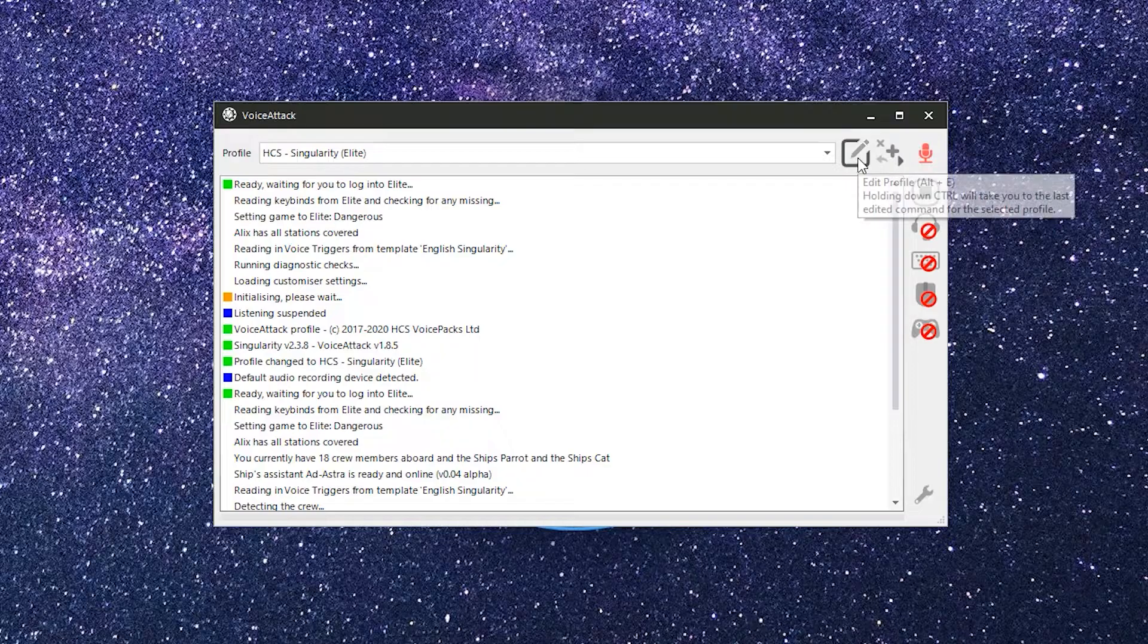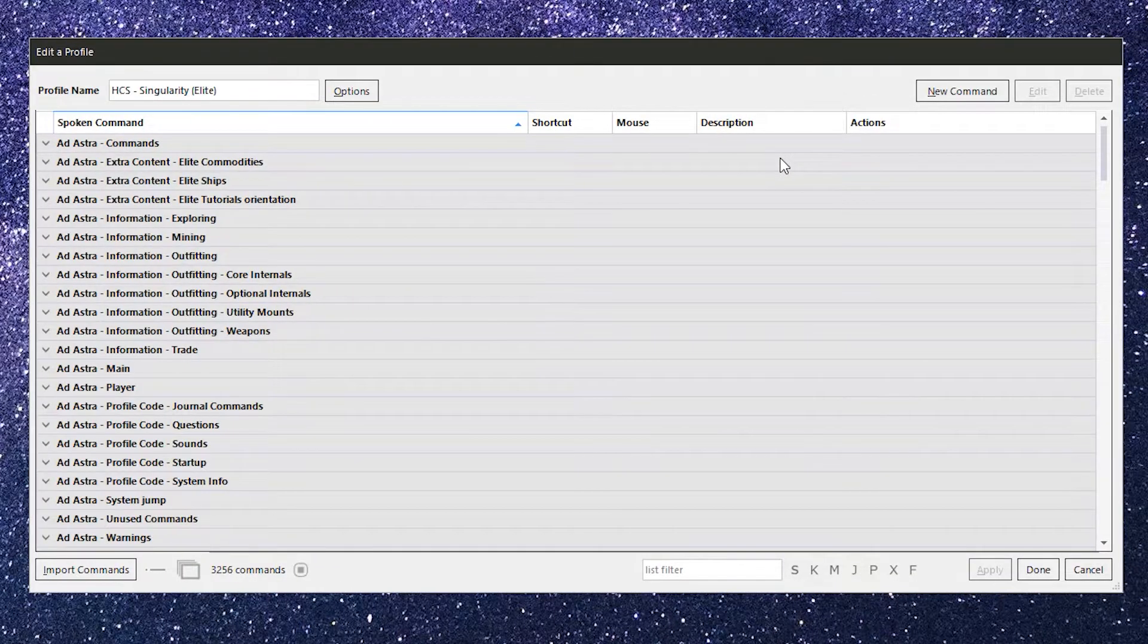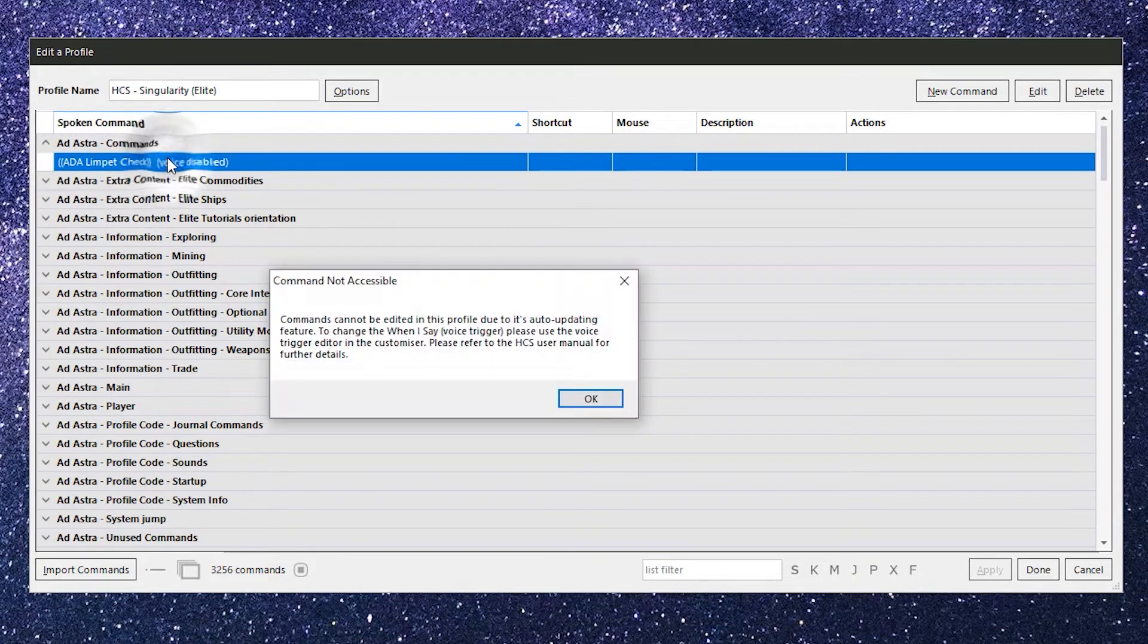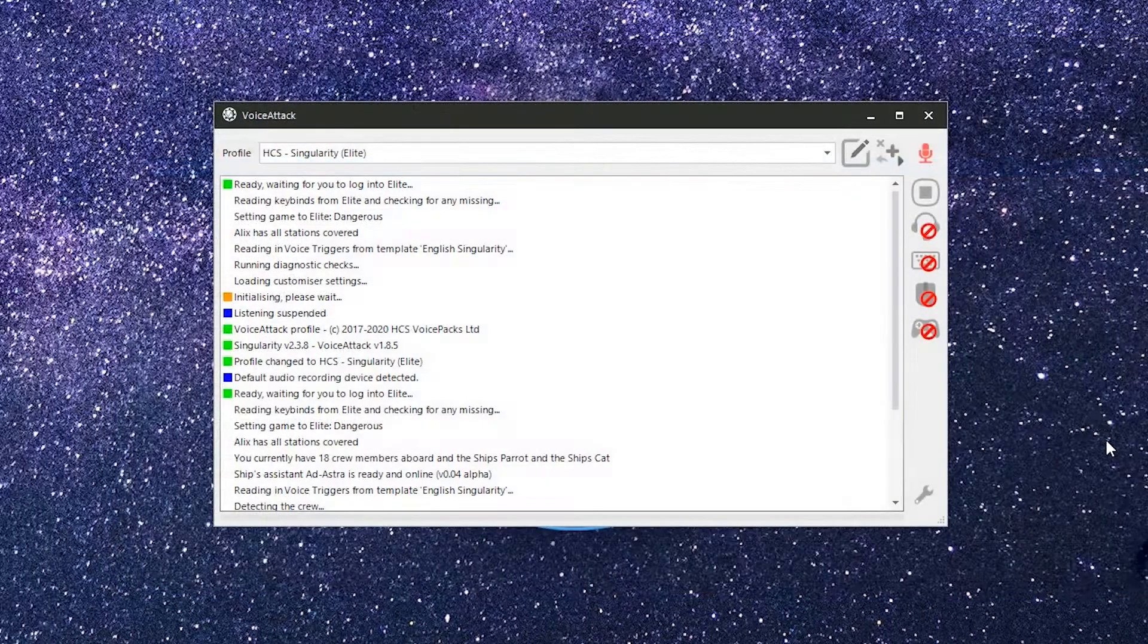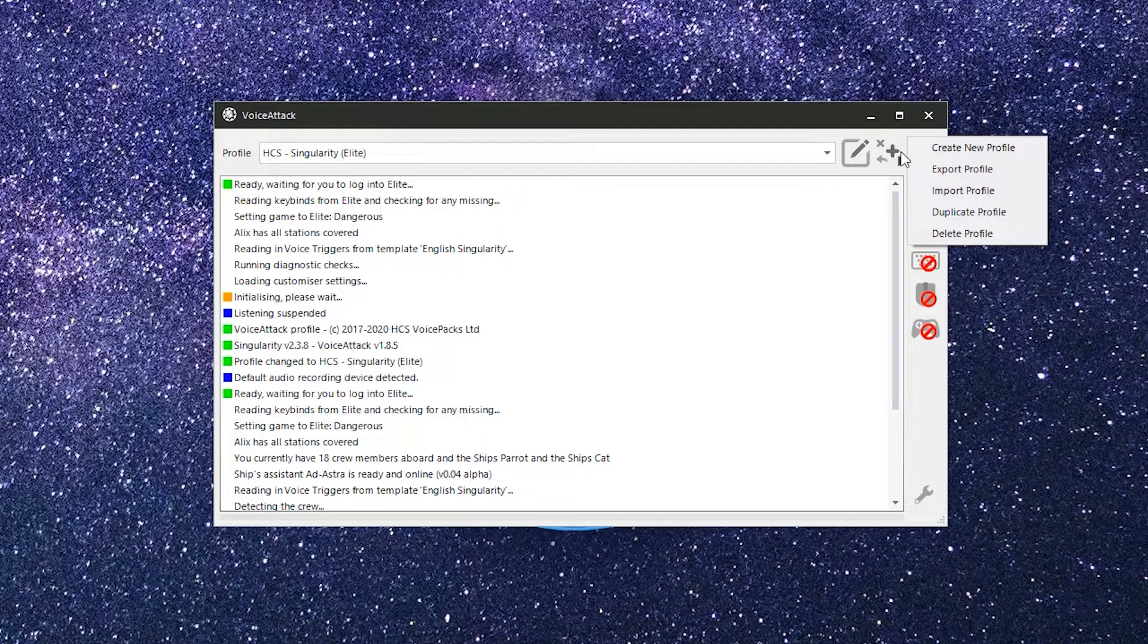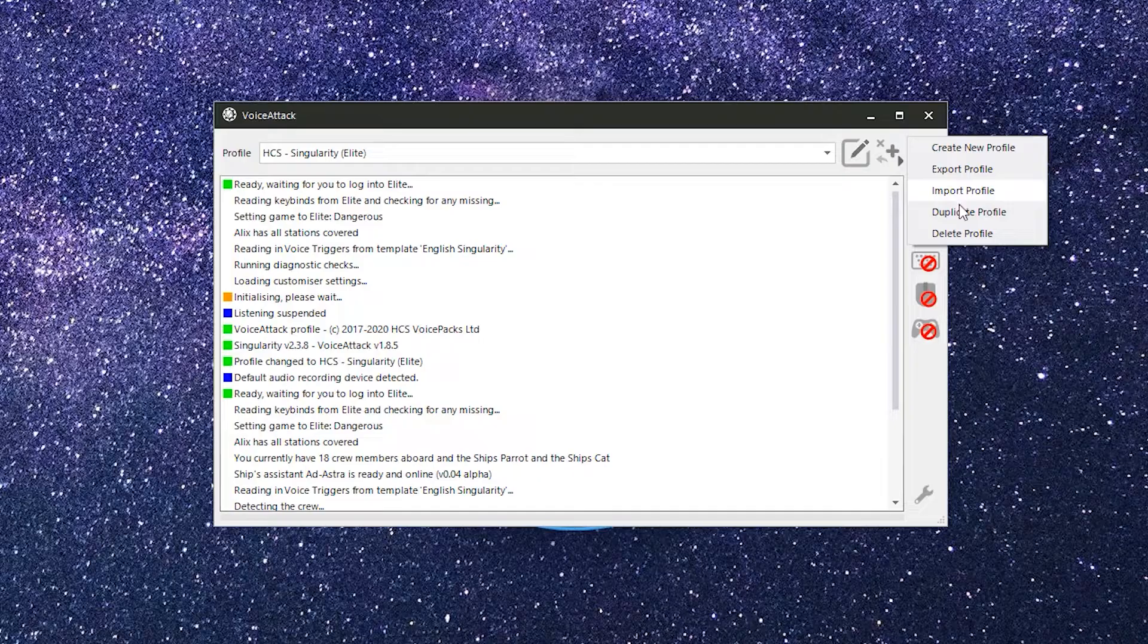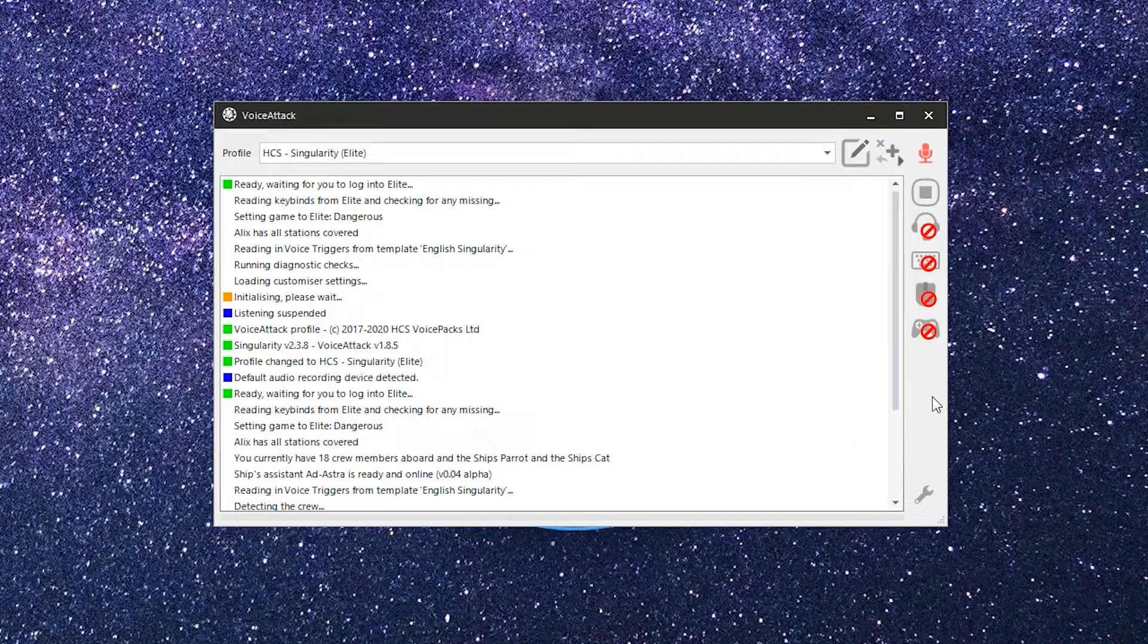To the right of the Profile Selector is the Edit Profile button. This is where you'll go to add, remove, or edit commands in your profile. Keep in mind, the HCS profiles themselves are actually locked down so you can't directly edit them in this manner. Just to the right of the Edit Profile button is the Profile Management button. This contains options for you to create a new profile, export or import a profile, duplicate the current profile, or delete a profile. We'll cover custom profiles and custom commands in a later video.